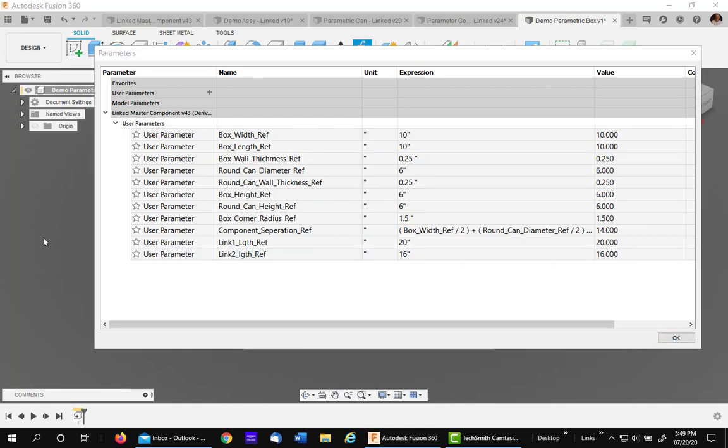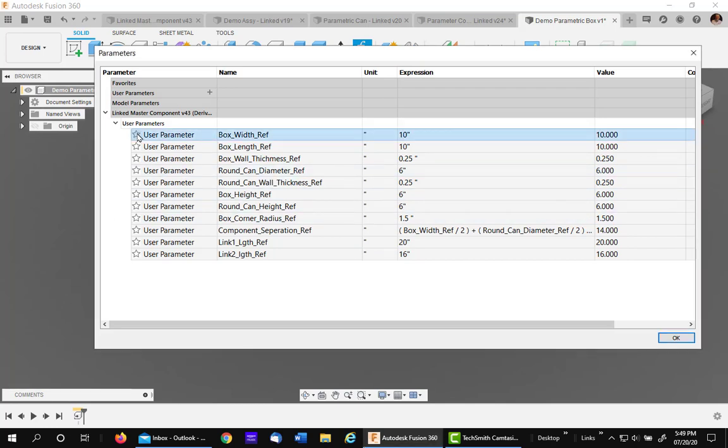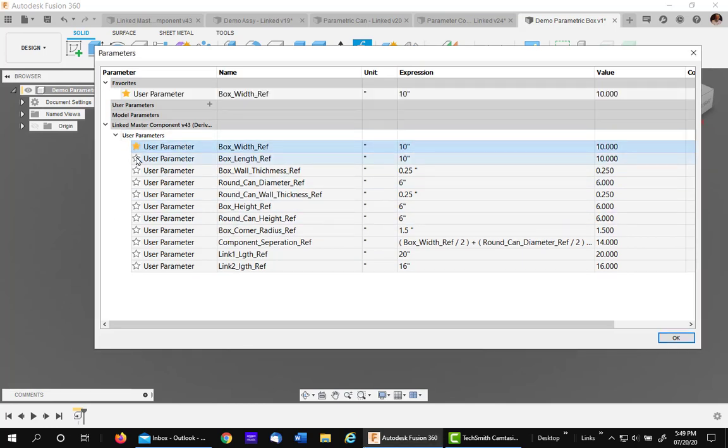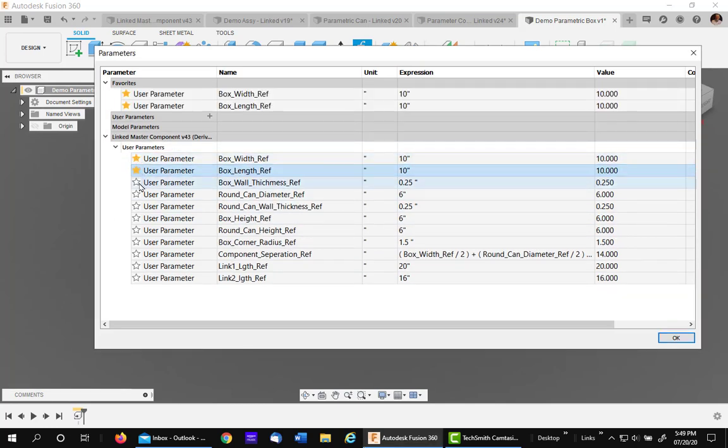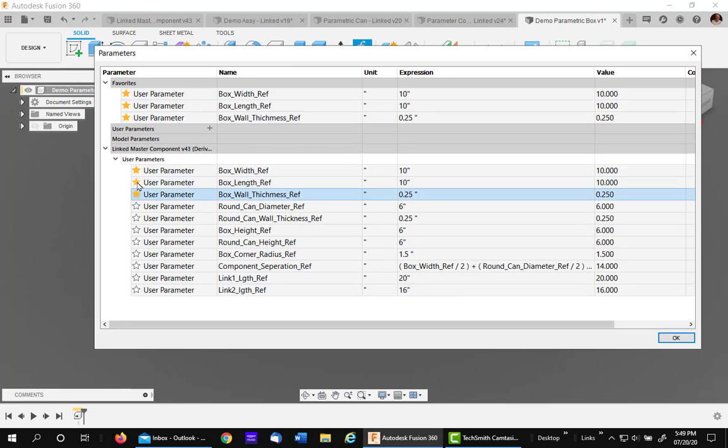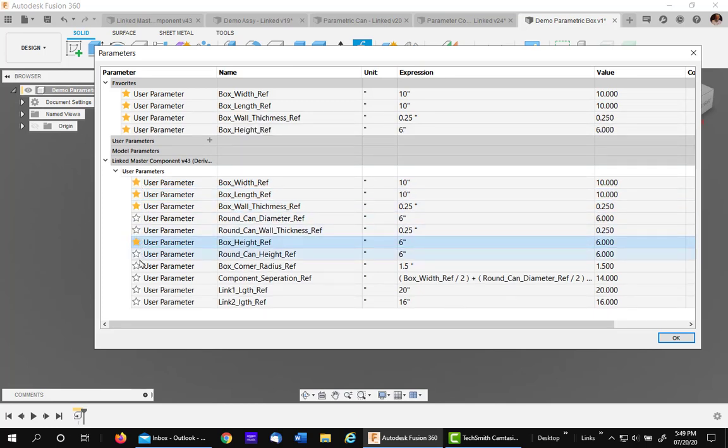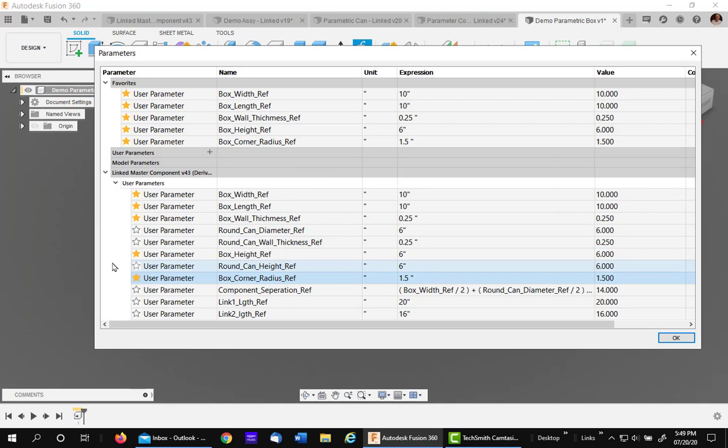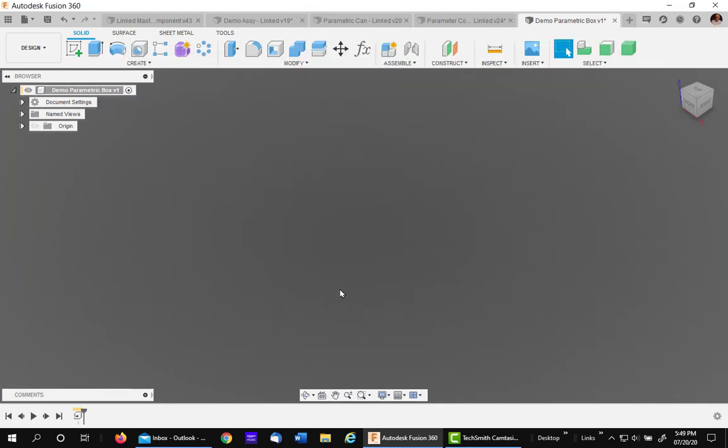Now your master list could be very extensive. So you want to be careful and not pick them all, only the ones you need for your new component. In this case I want my box width, my box length, my box wall thickness, my box height and my box corner radius. So I'll say OK to that. Now they are favorites within this component and I'm going to start my model.